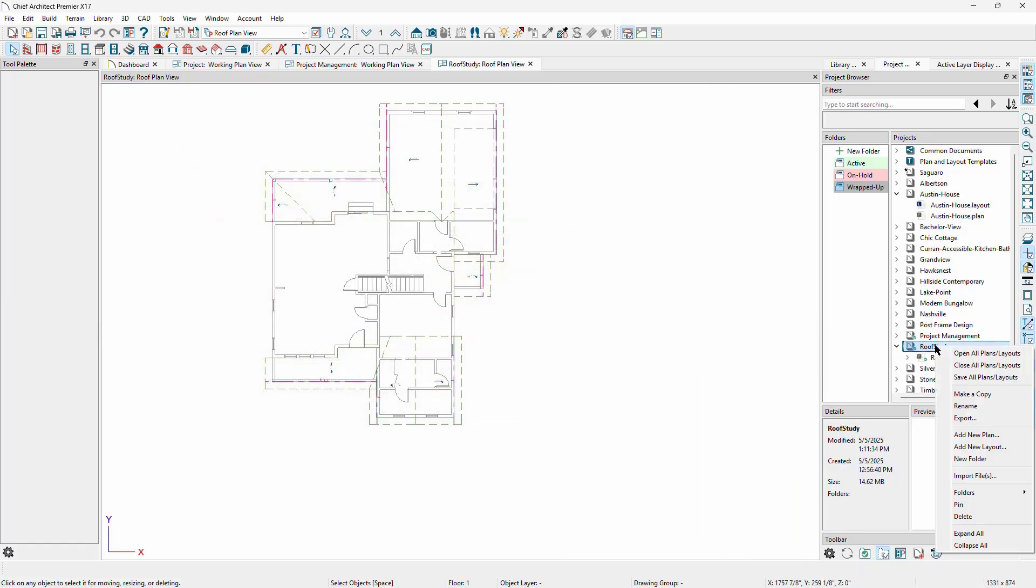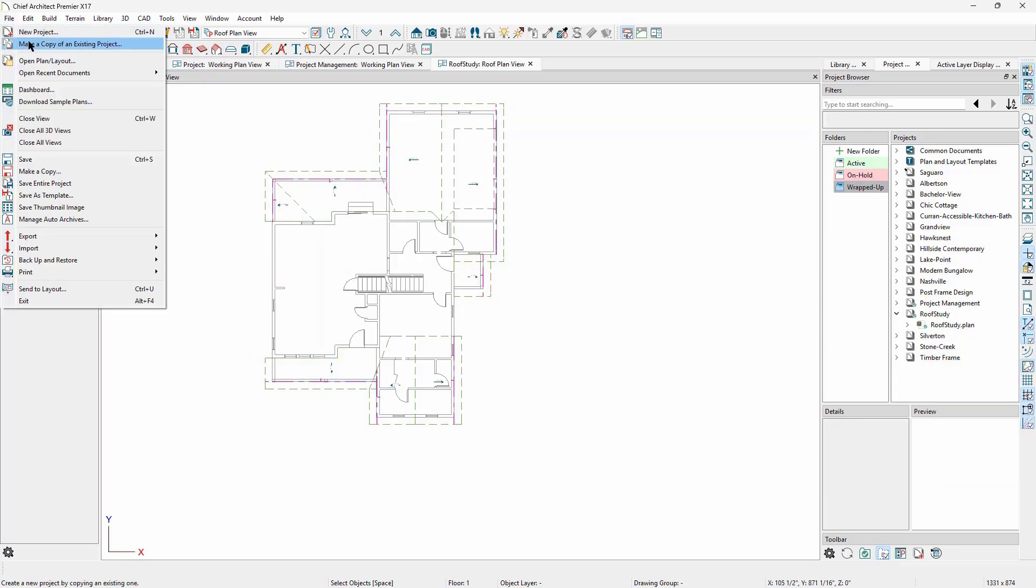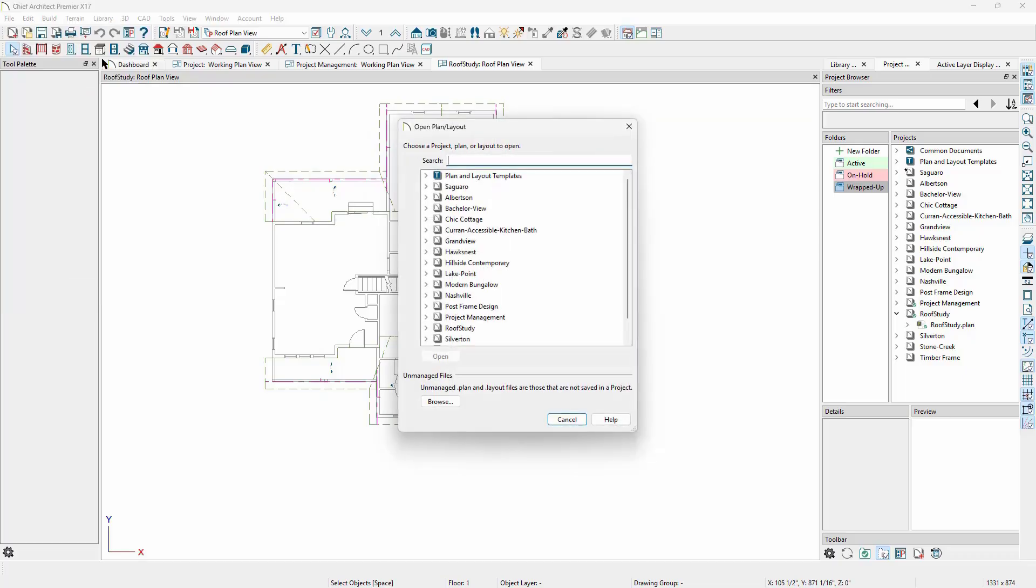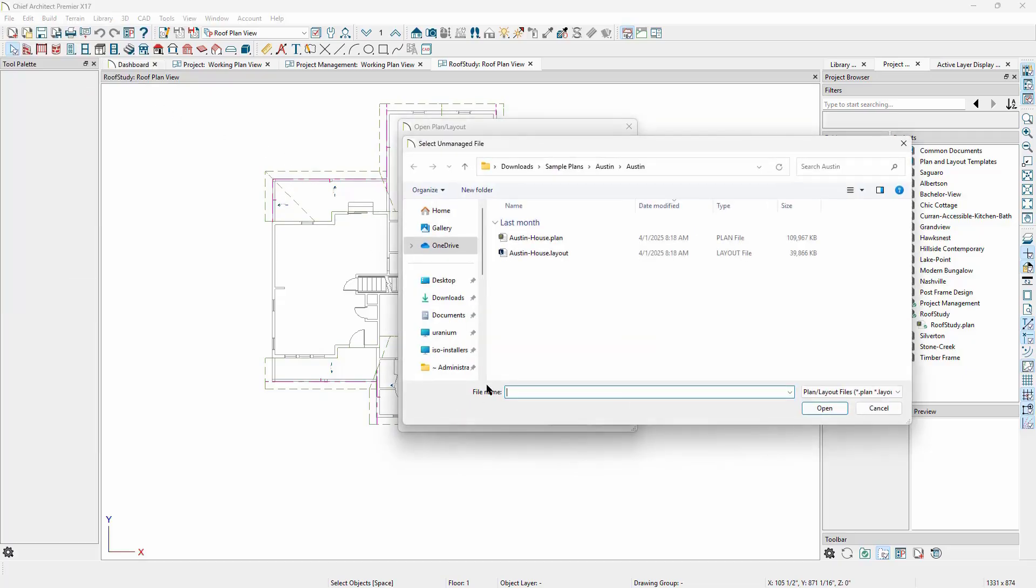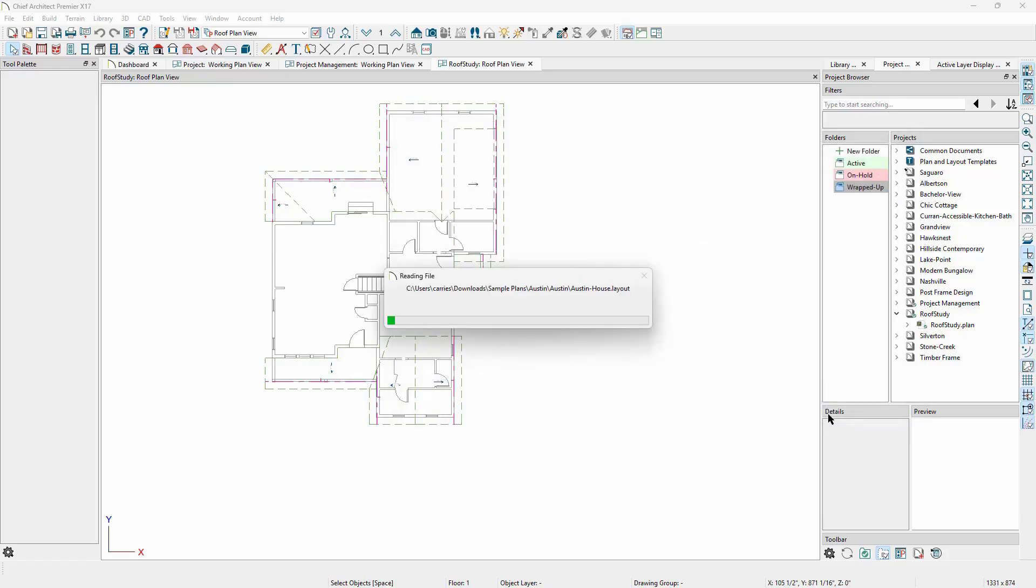If we right-click on a project directly in the project browser and select Import Files, it will import the file directly into that project without a prompt. Whether importing an individual file or adding a file to an existing project, Chief Architect will examine the folder where the initial plan or layout file resides and let you know of other plans and layouts that reside in that same folder, in case you want to import them into the project as well.